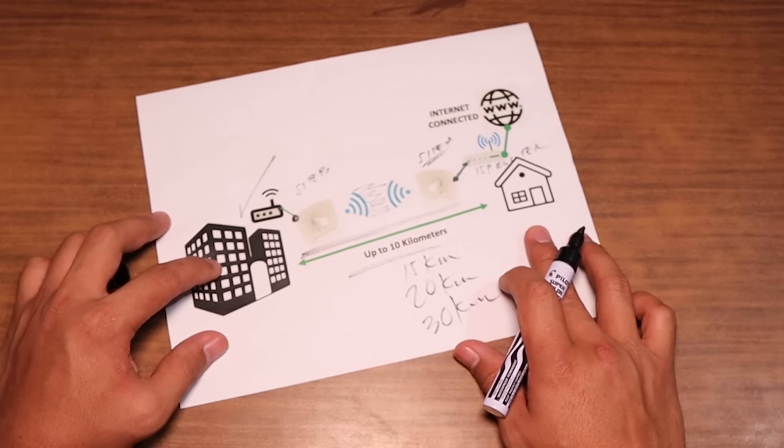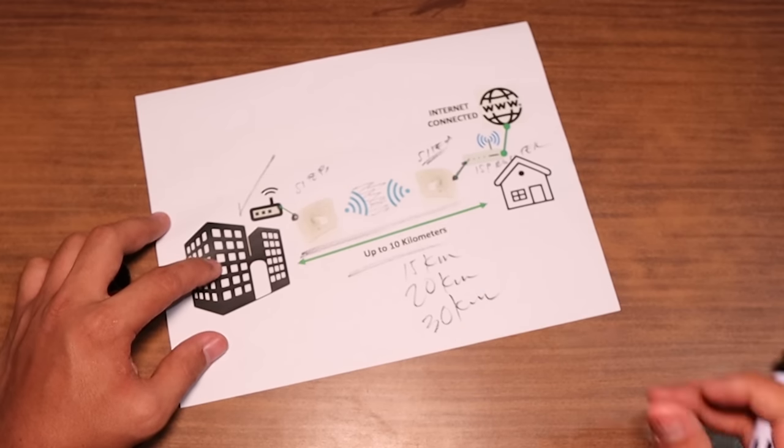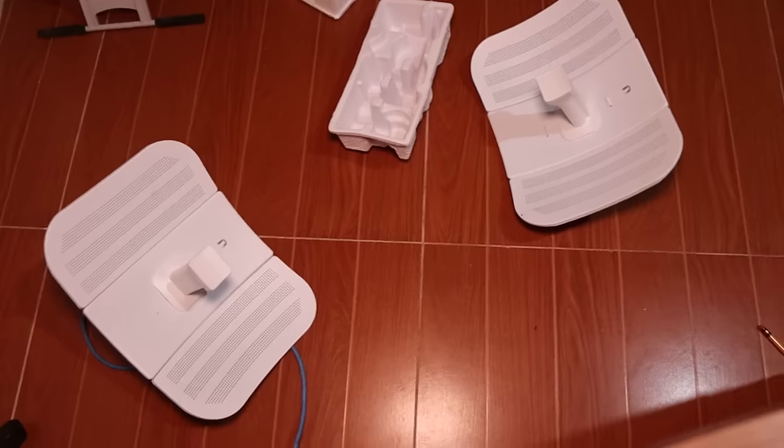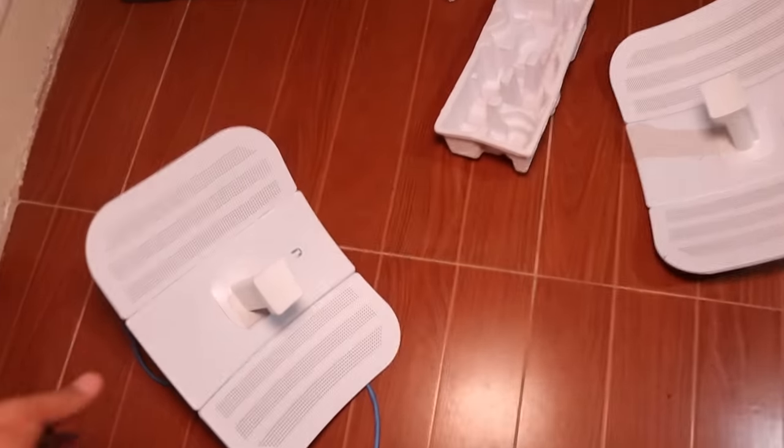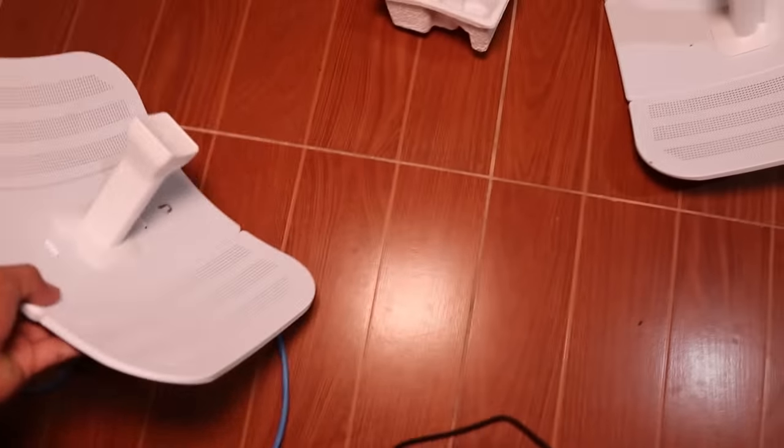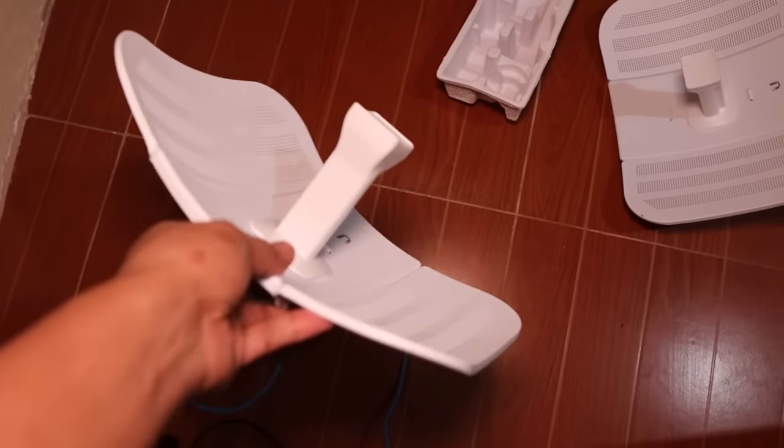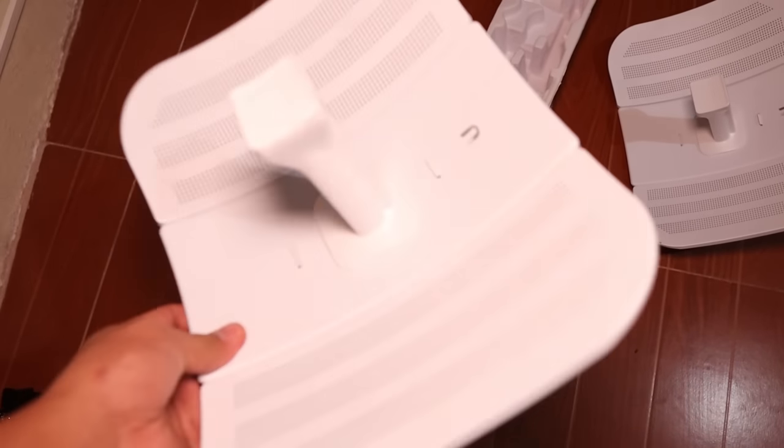Since our case is less than 10 kilometers, this is good enough for us. So let's start with Site A.